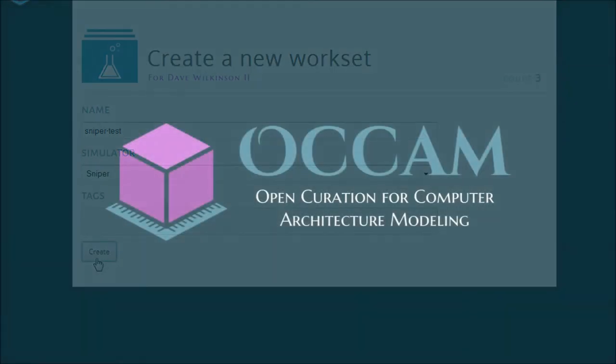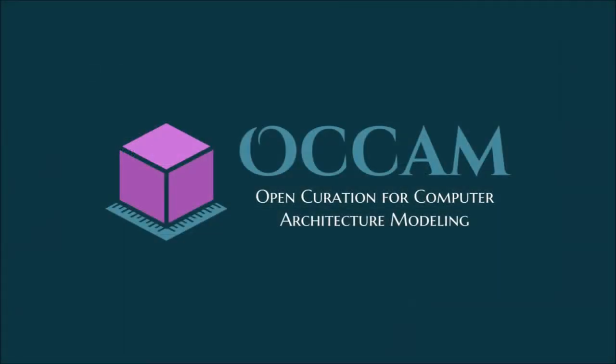Whether it is the process of running the simulation or building the simulator, Occam can repeat and reproduce an entire experiment workflow. Occam is the new era of responsible and accountable research.